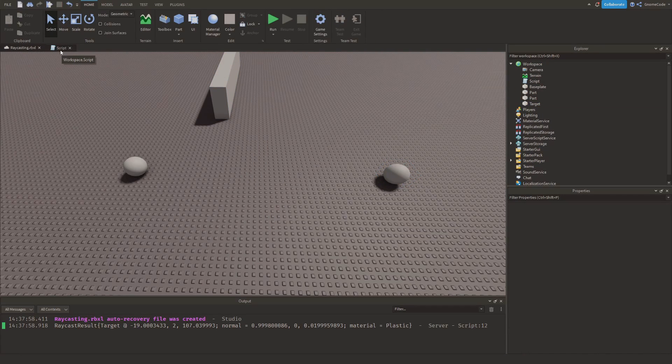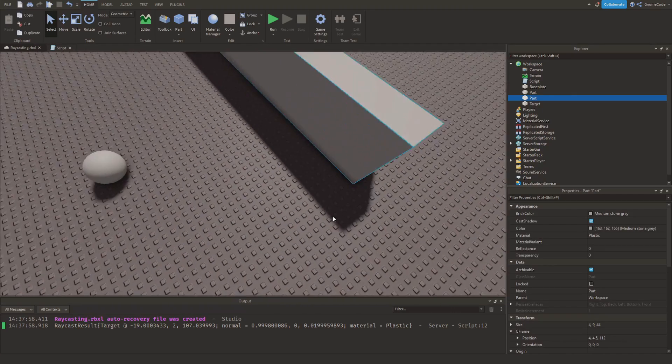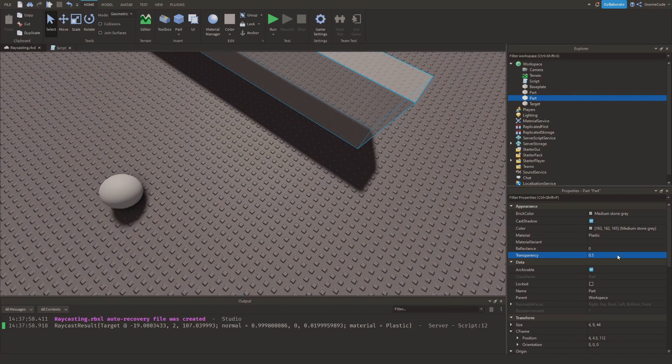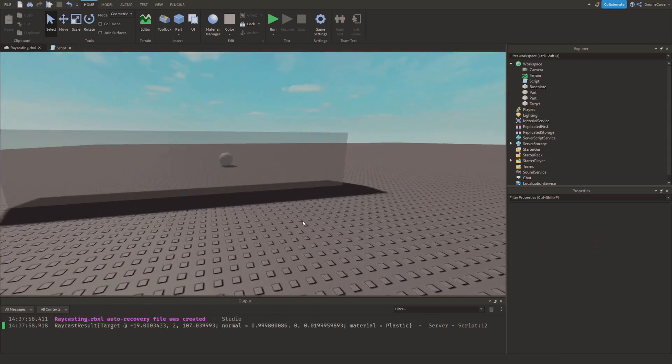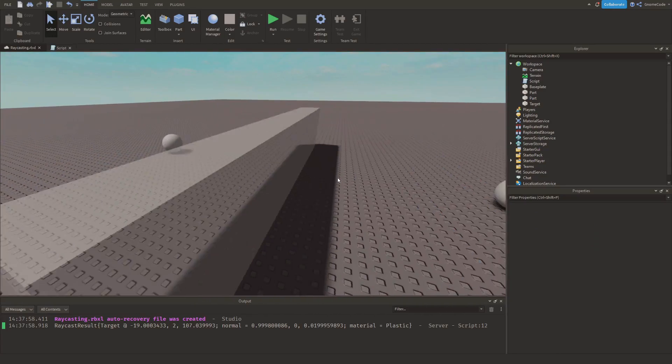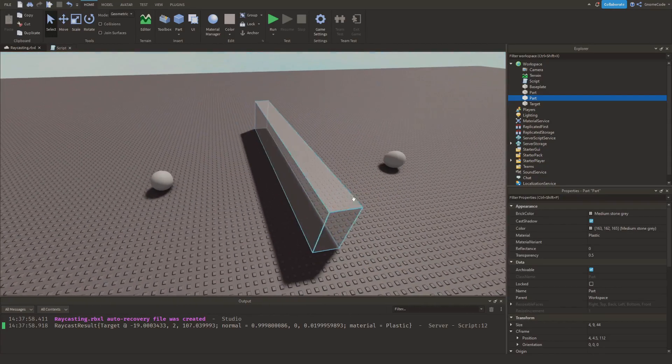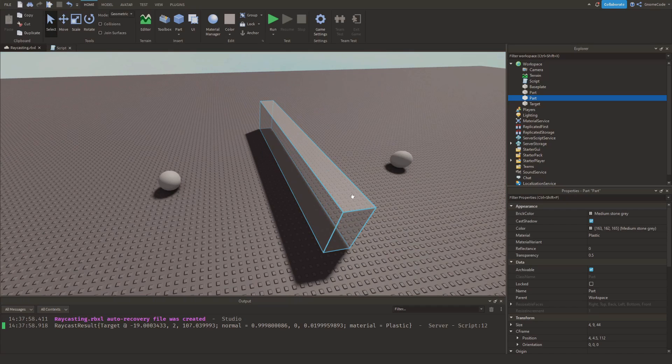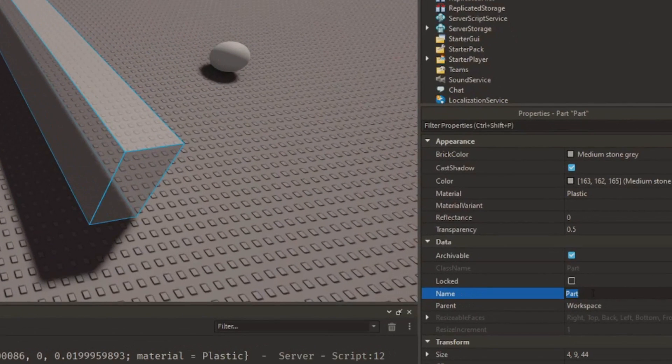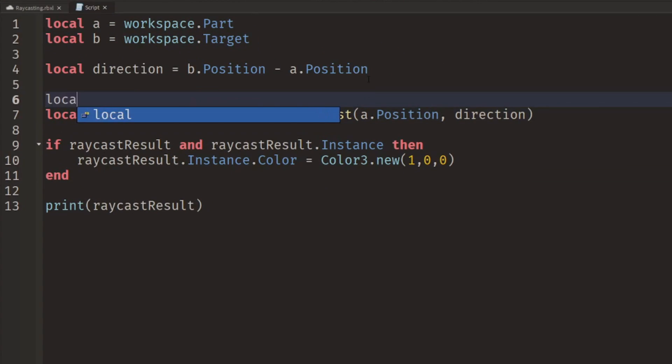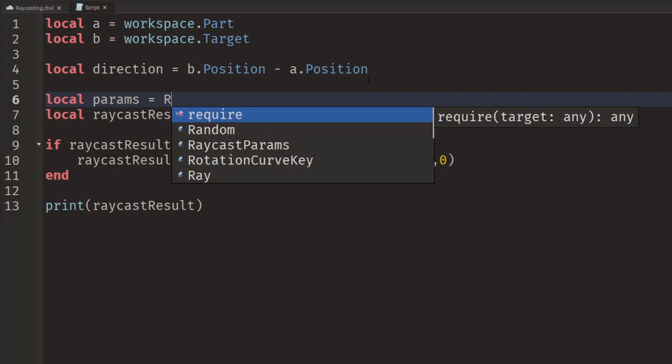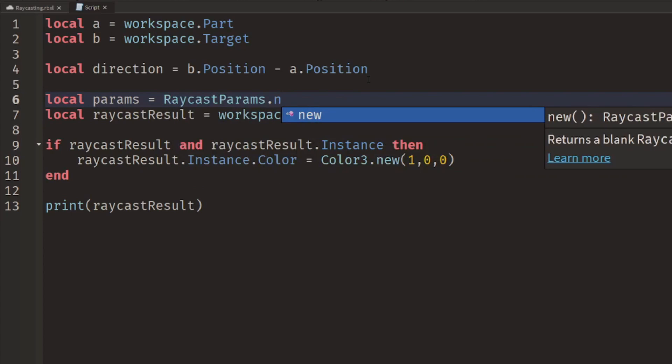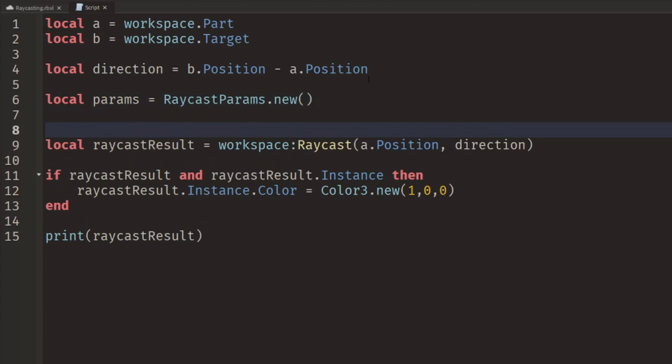So how about we wanted to actually filter this out? Maybe this is like a semi-transparent window, so we actually want to be able to raycast through it. Well for that we're going to need some raycast parameters. So how about we name this part window, and then we'll go back into our script.